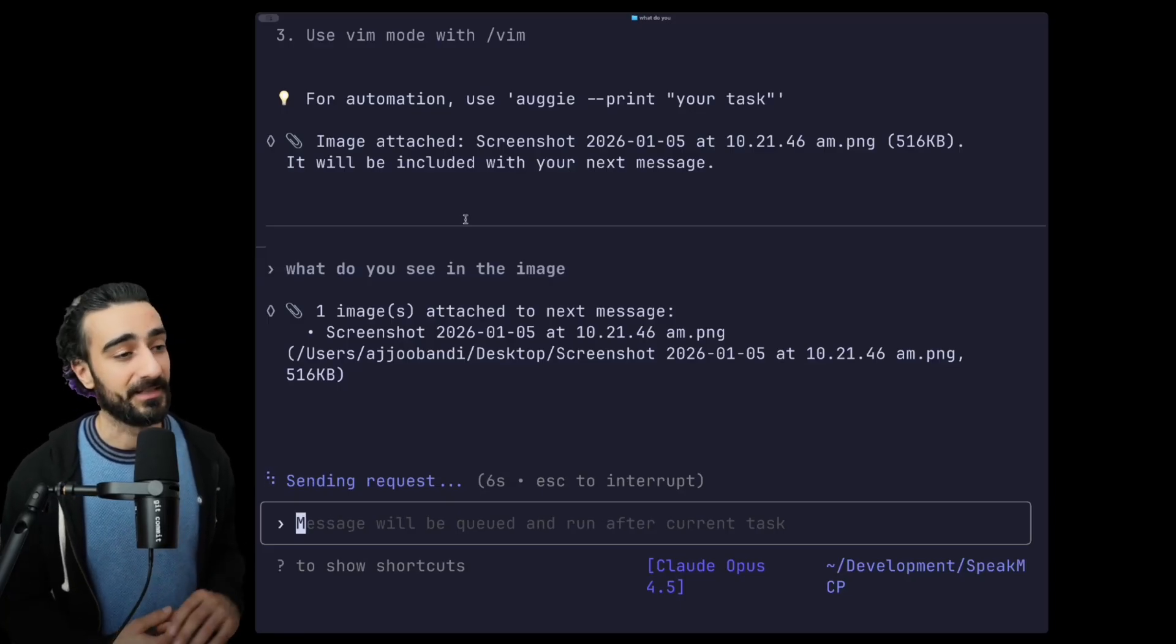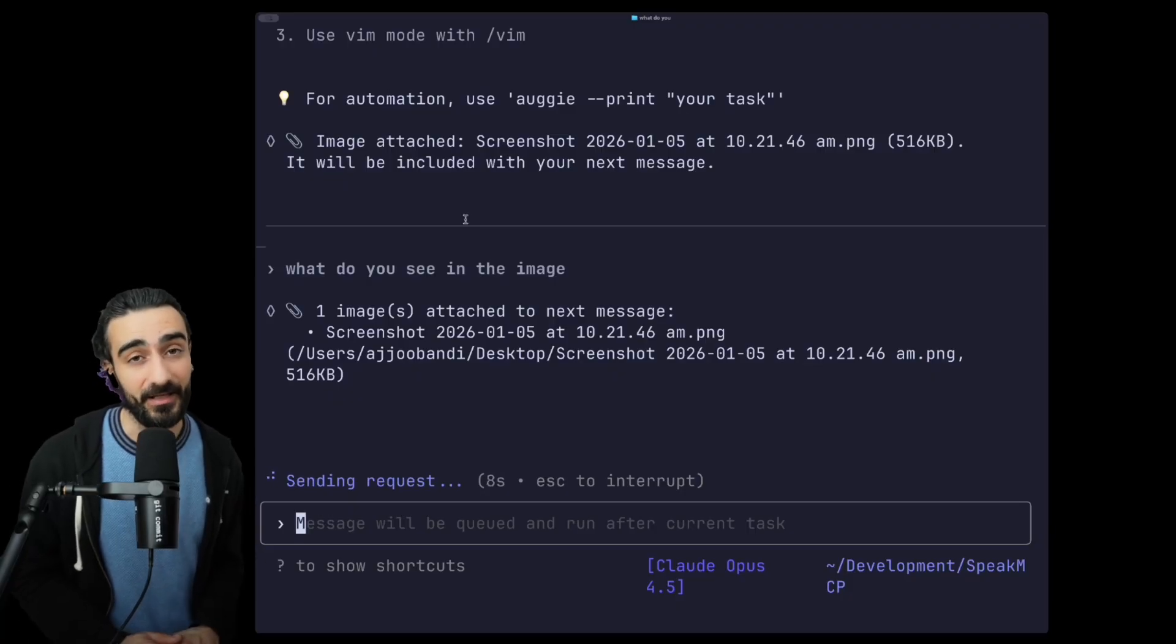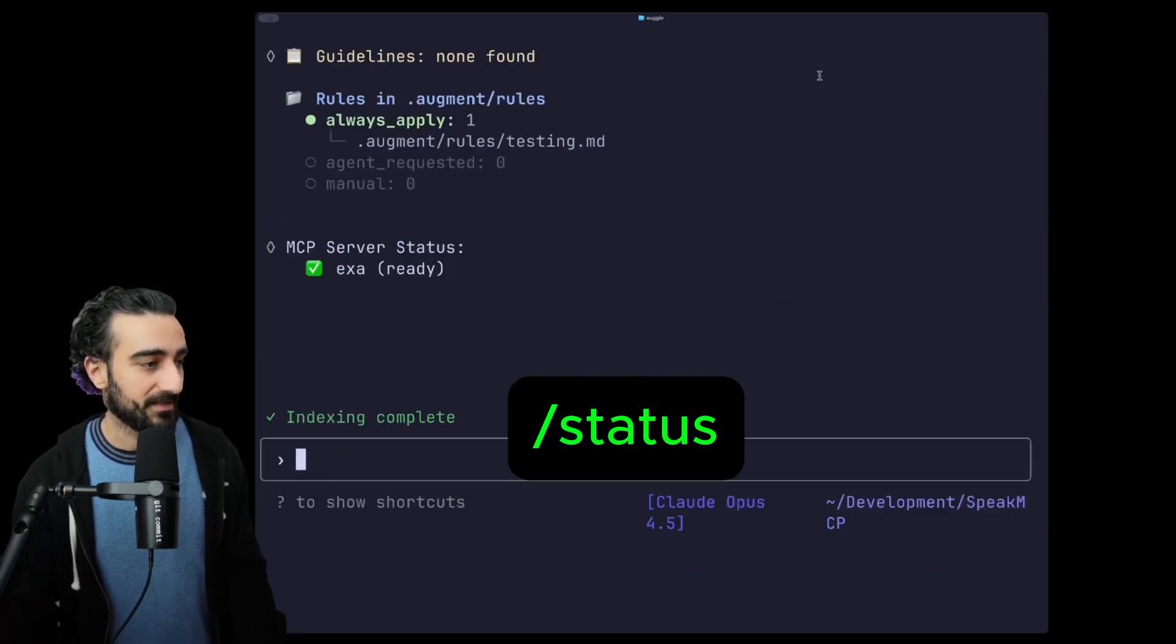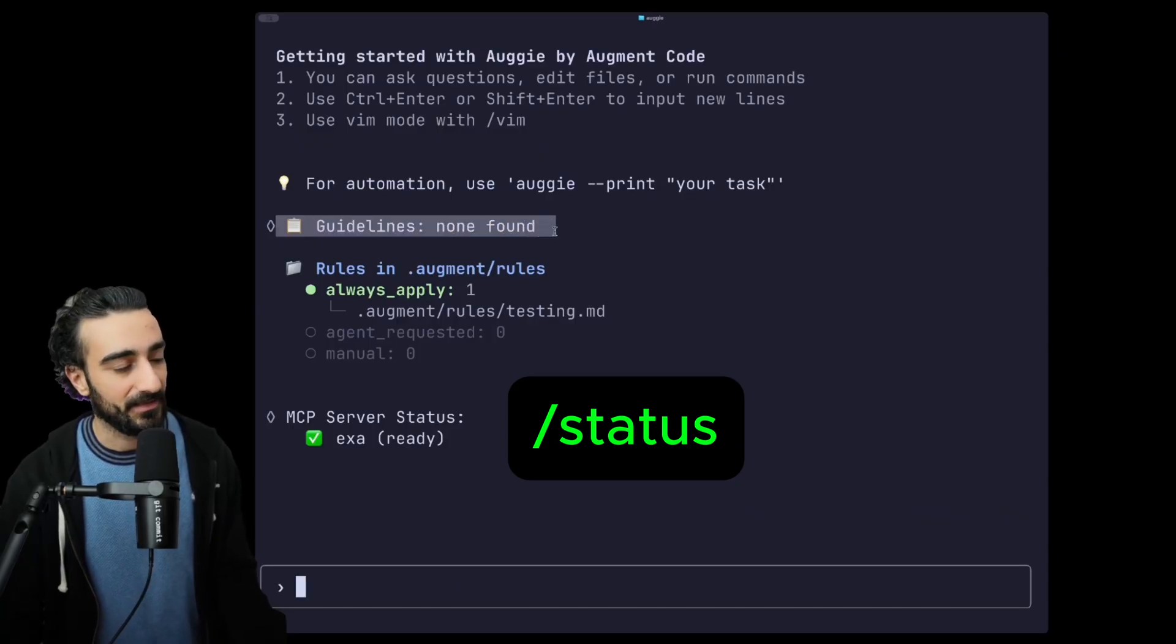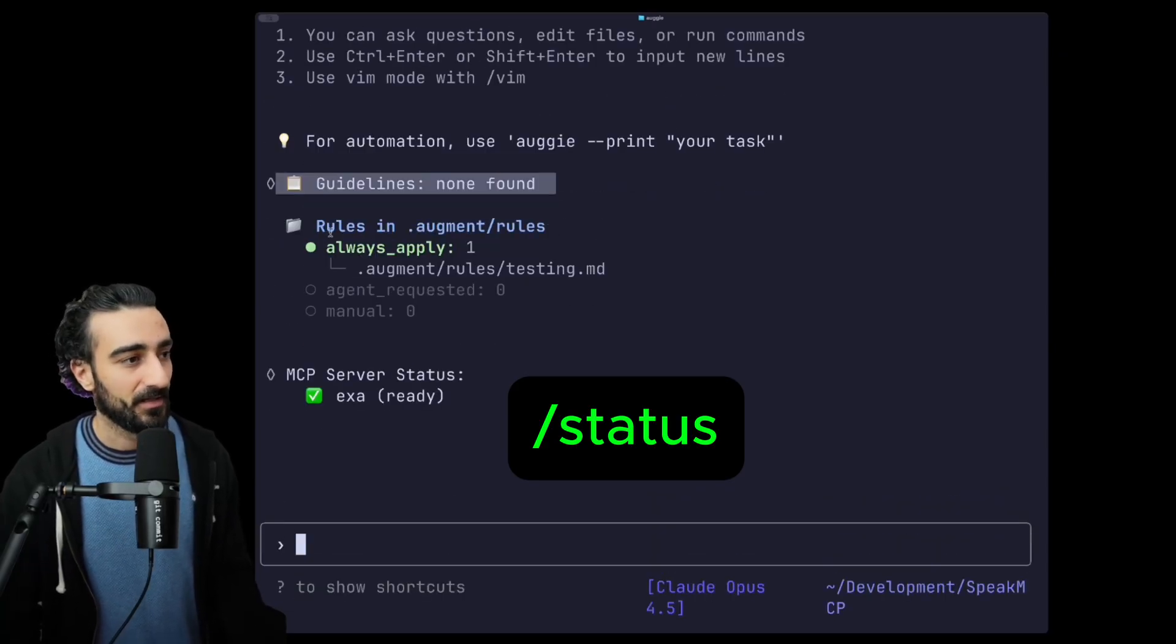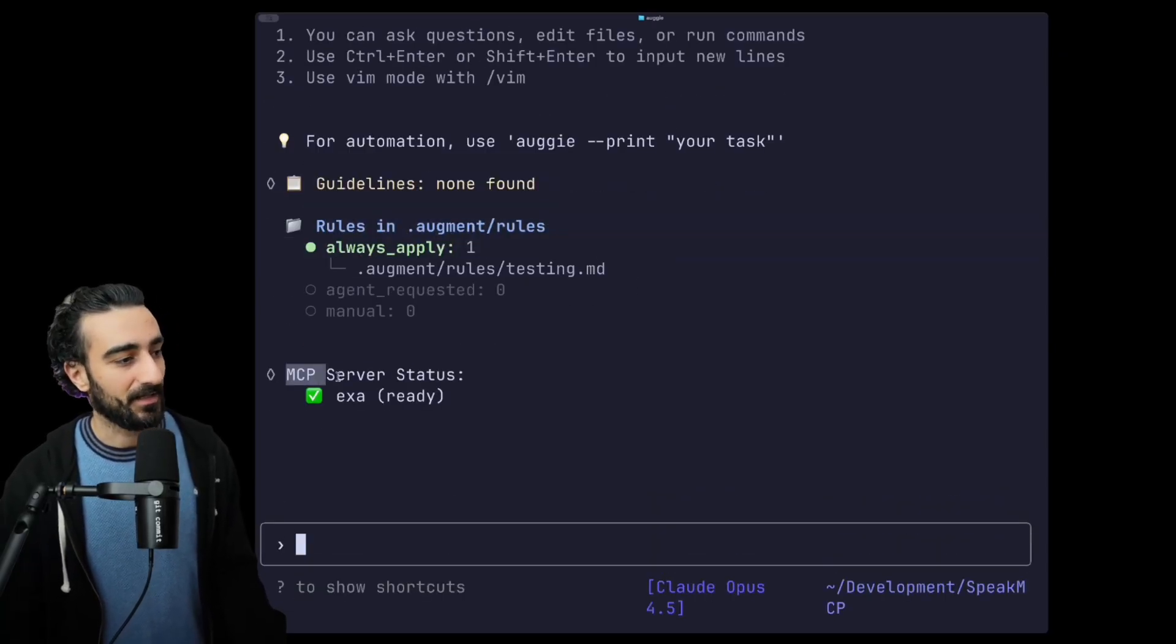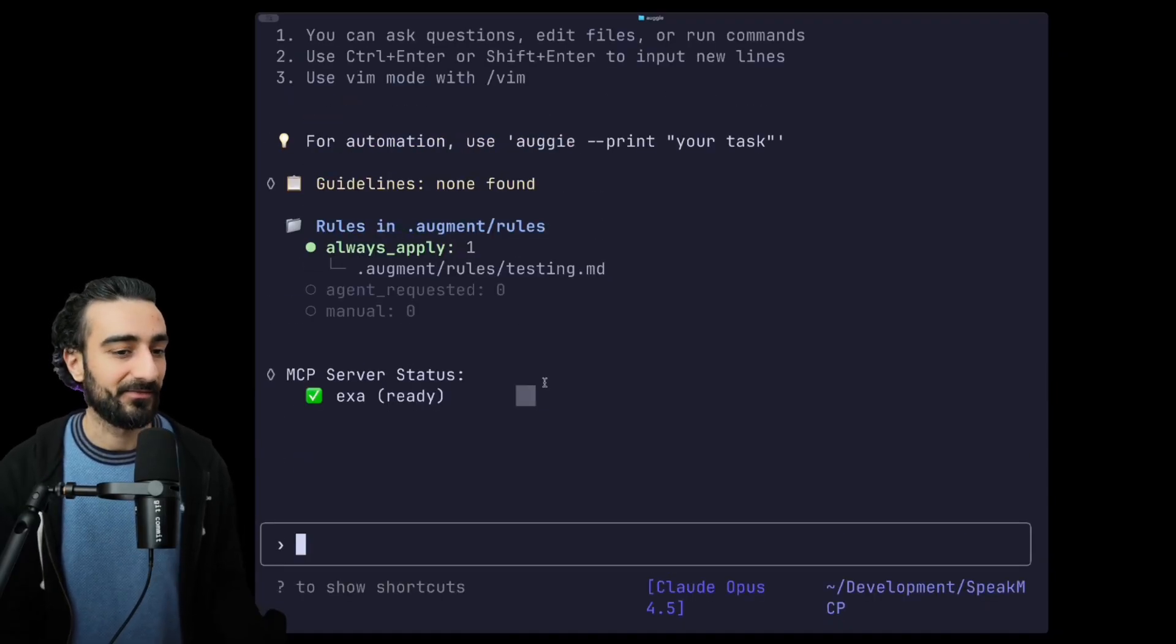Now there's also an inbuilt /status command where you can see all the guidelines you have in this current agent, some rules, as well as any MCP servers that you have in the context right now.